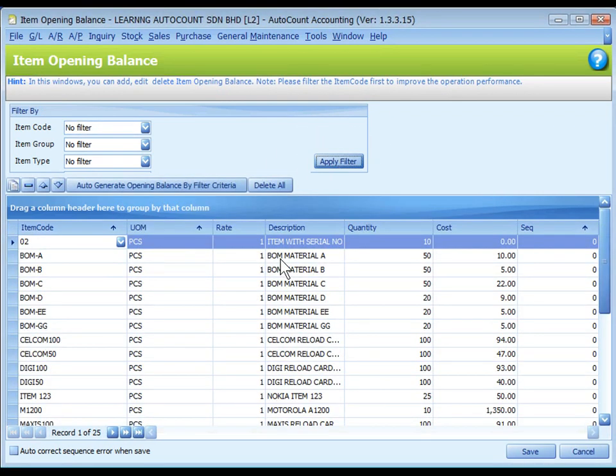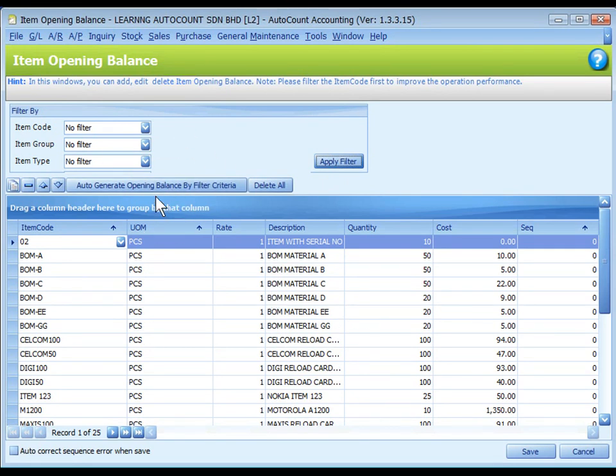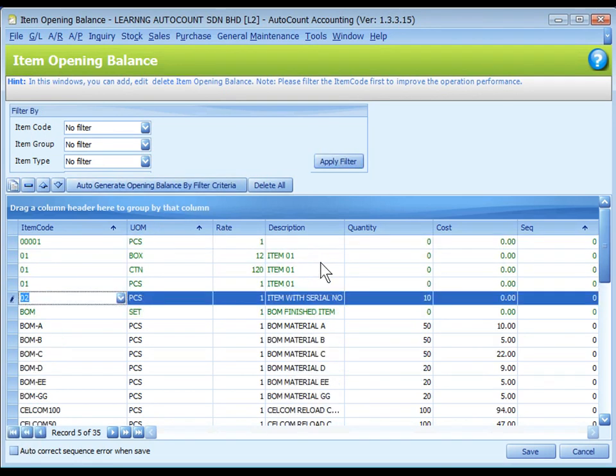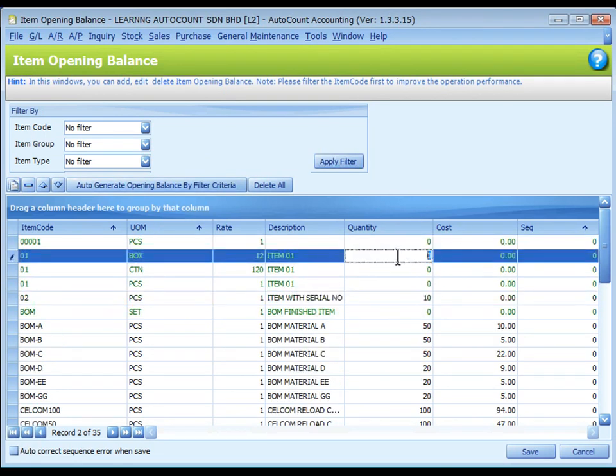Yes. The items that already have opening balances will be listed. Click on auto generate opening balance by filter criteria to show all items. Key in the opening quantity and unit cost for respective items.